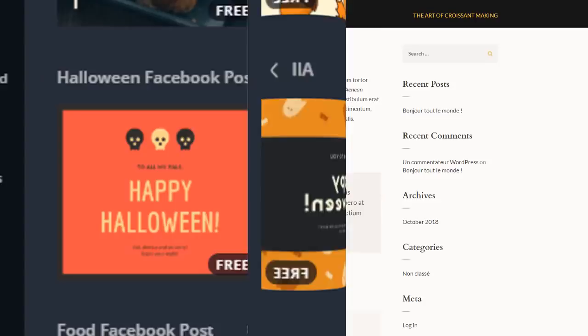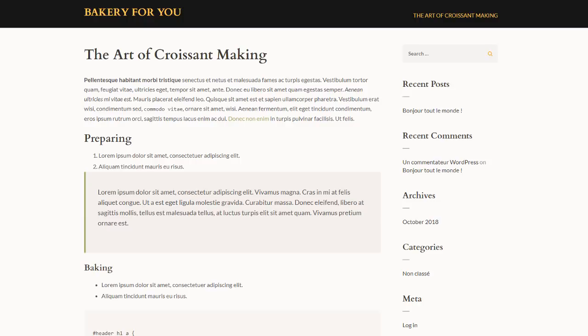So to demonstrate how all of this works together, I'm going to go through a scenario which is something that you're likely to come across yourself. I have just created a new page on my Bakery For You website to show my latest croissant baking technique. So the page is ready, I've written the copy—obviously this is dummy copy—but what I need is a very nice picture that sits right at the top to bring it to life.